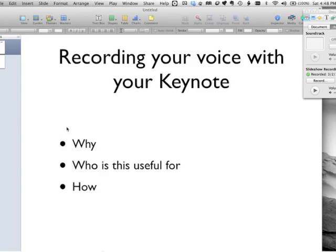So let me know how this works for you. If you actually want to know how to do individual audio tracks per slide, check out my other videos — I've covered that for you as well.